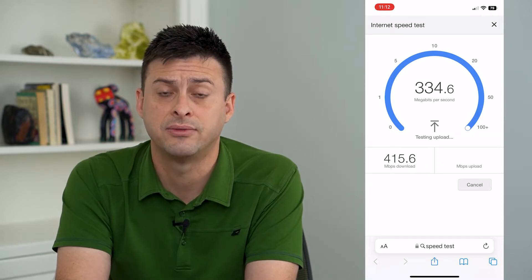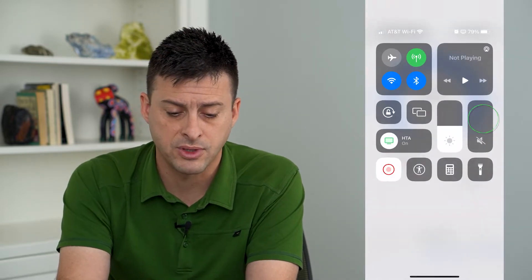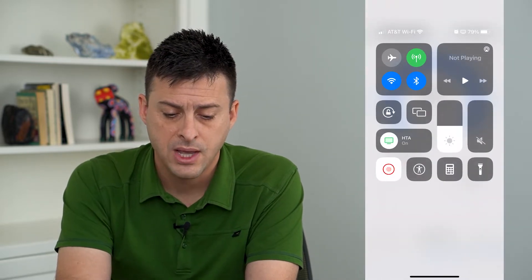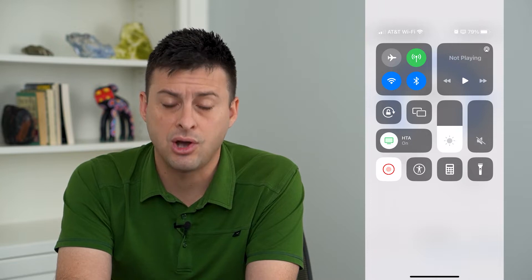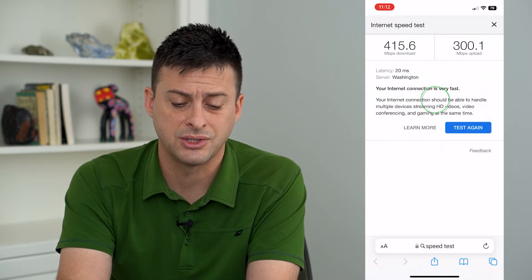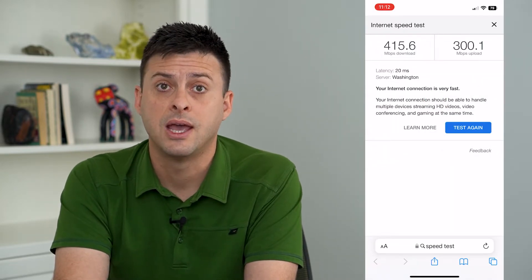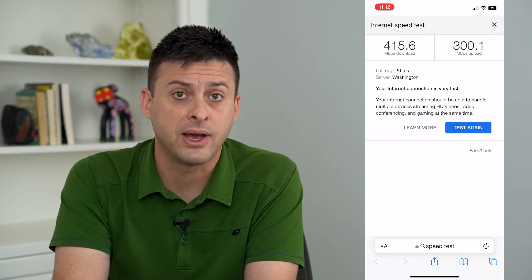If yours isn't fast enough, you can always swipe down from the top right and then toggle off Wi-Fi and just try to switch over to the cell network, and that might be faster.